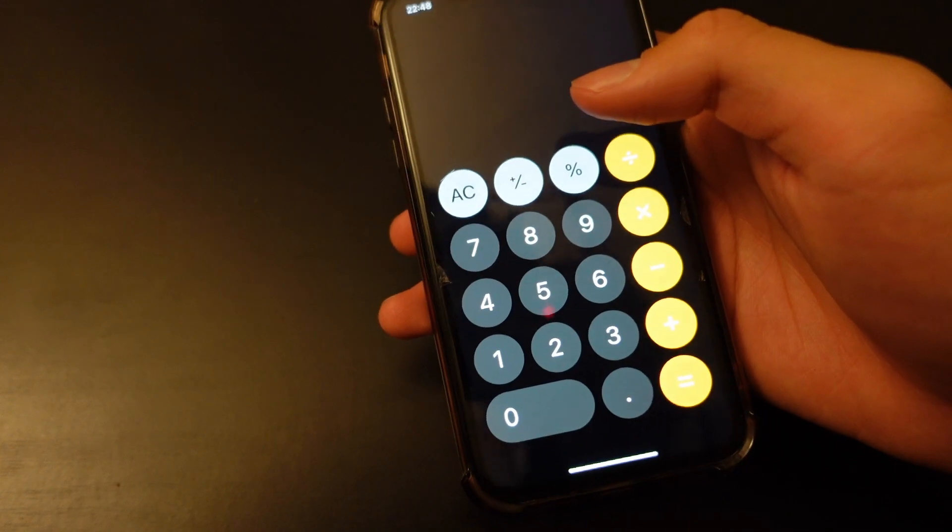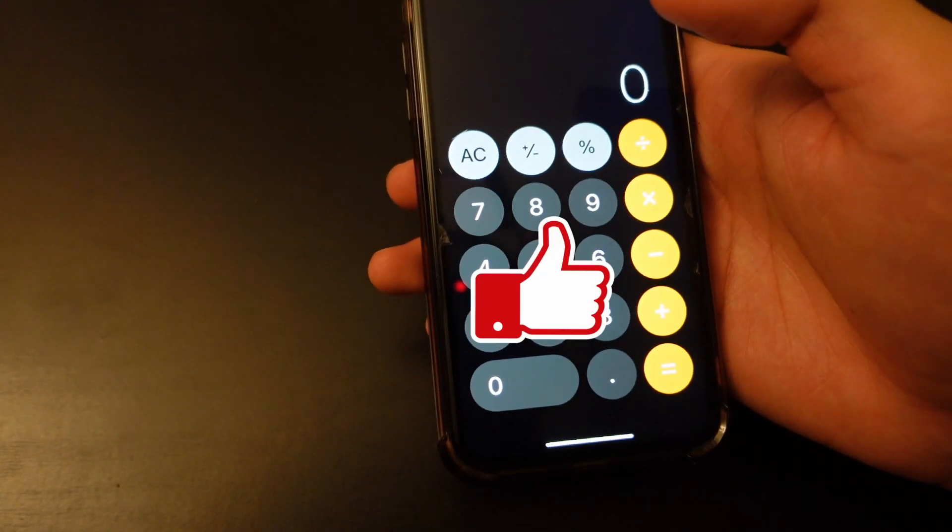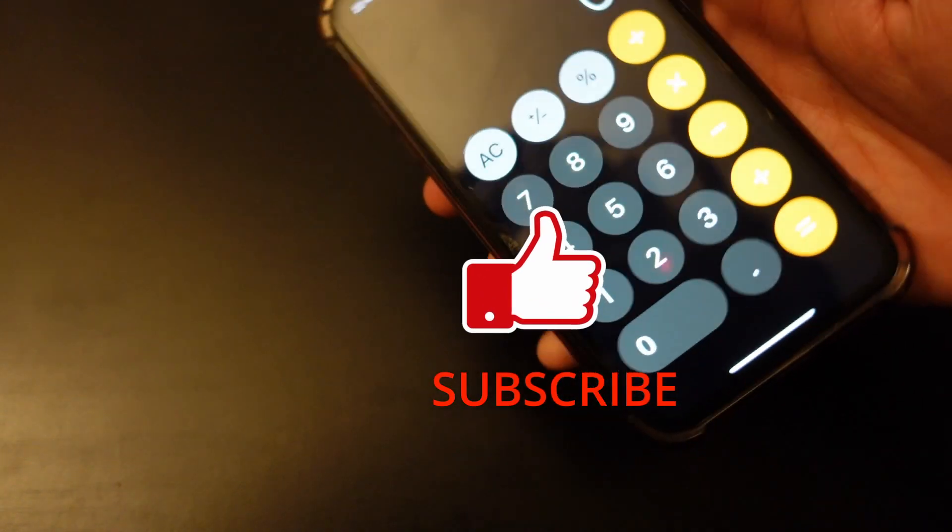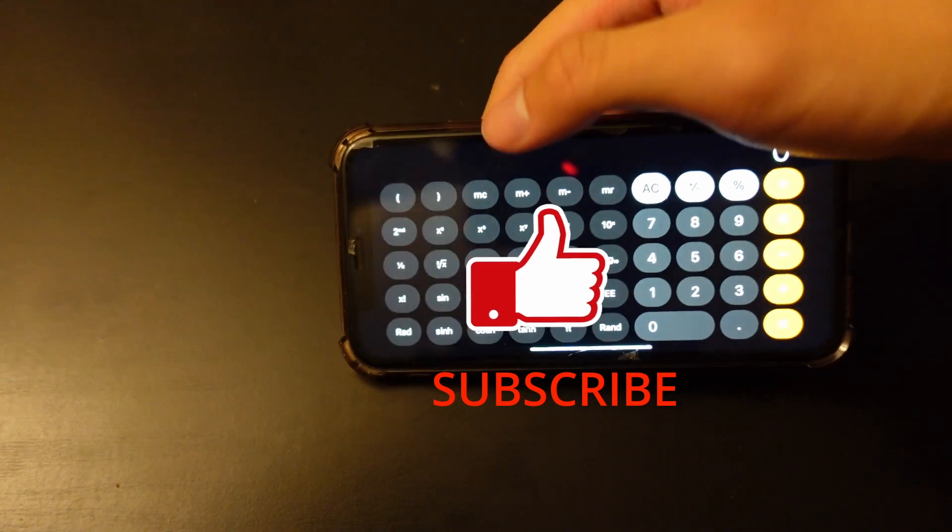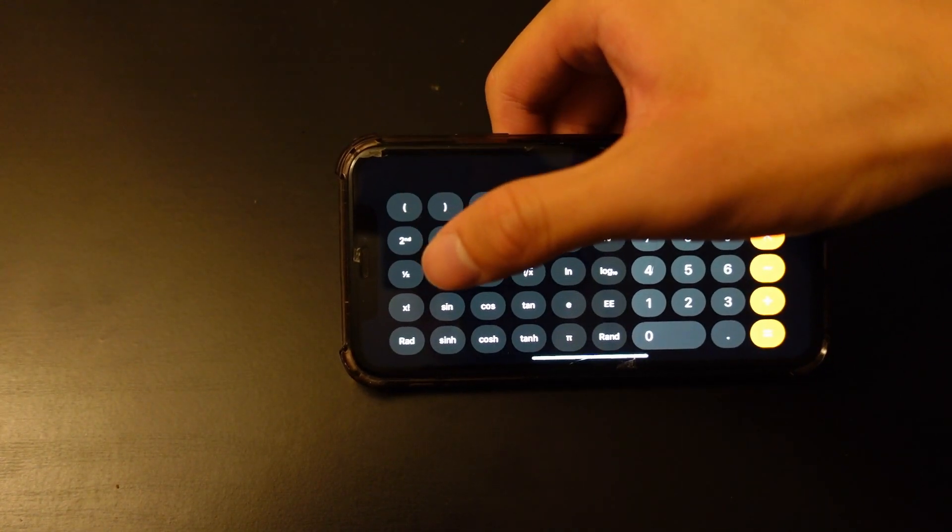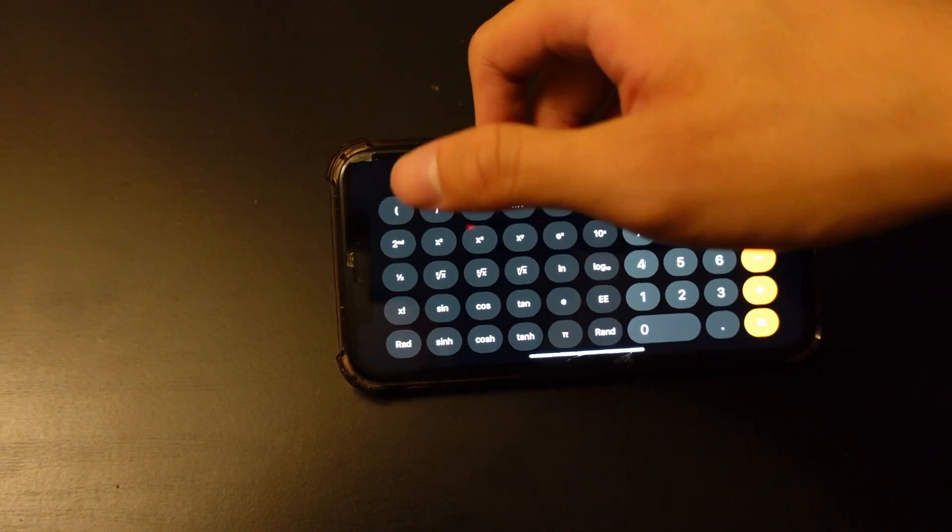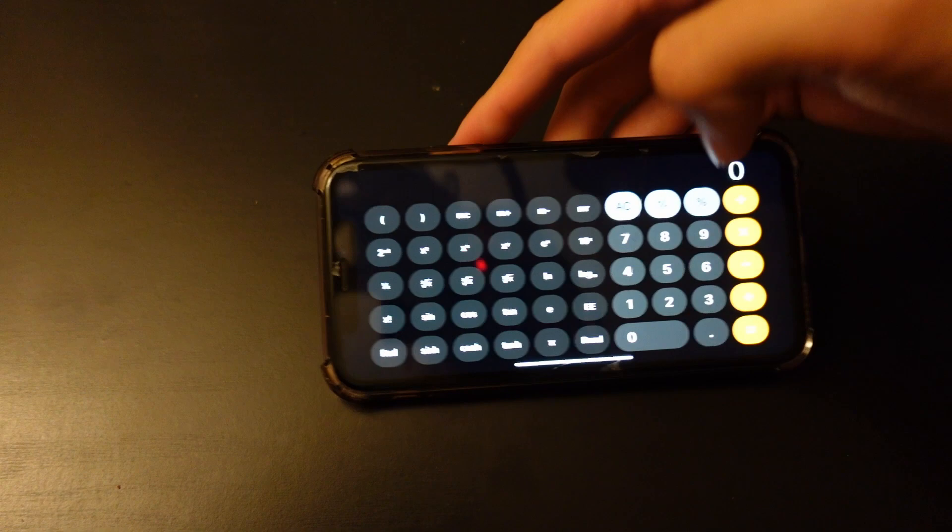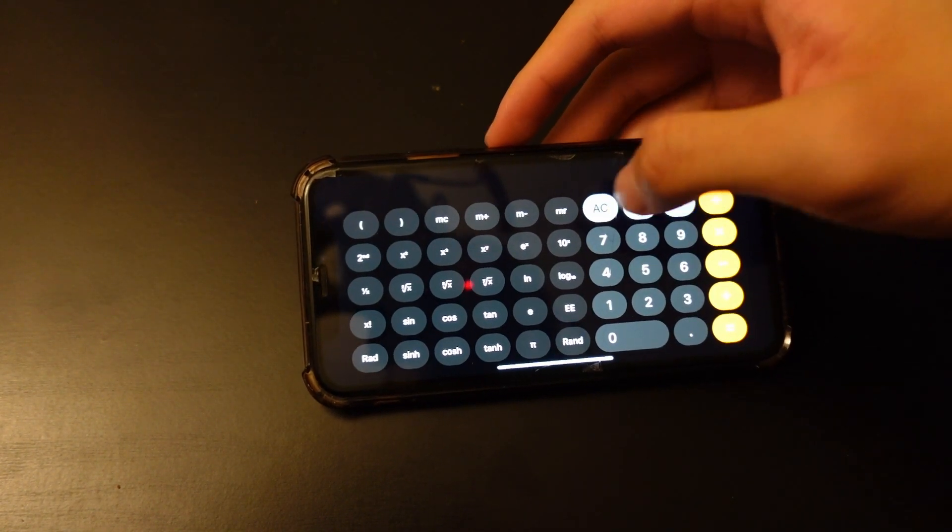So what you want to do is to turn your phone horizontal. And you can see it added basically 30 new options for you to put into your math function.